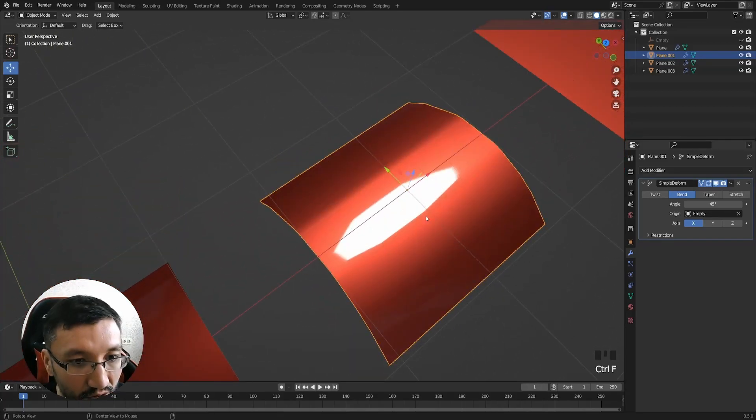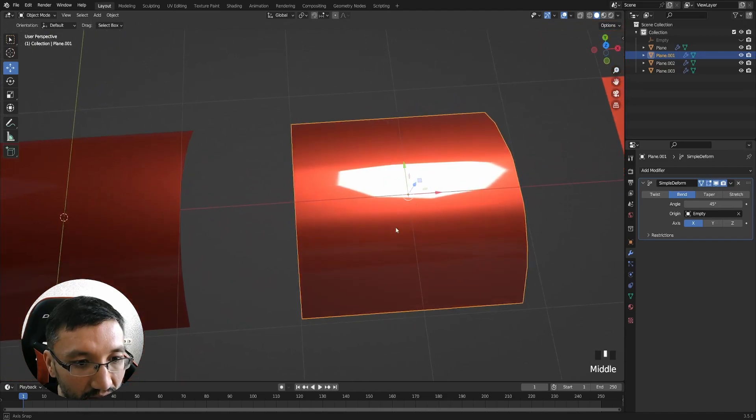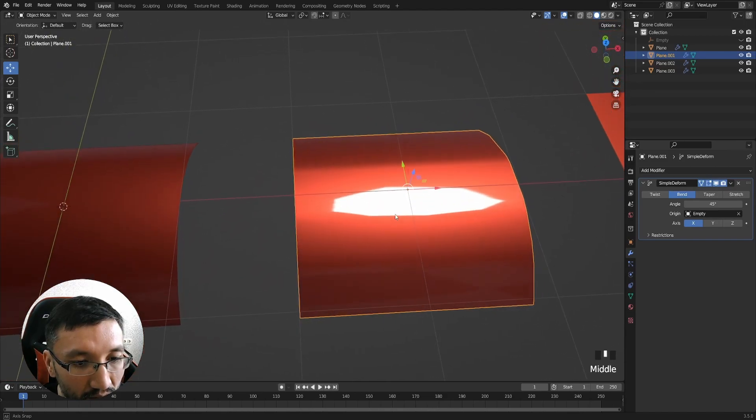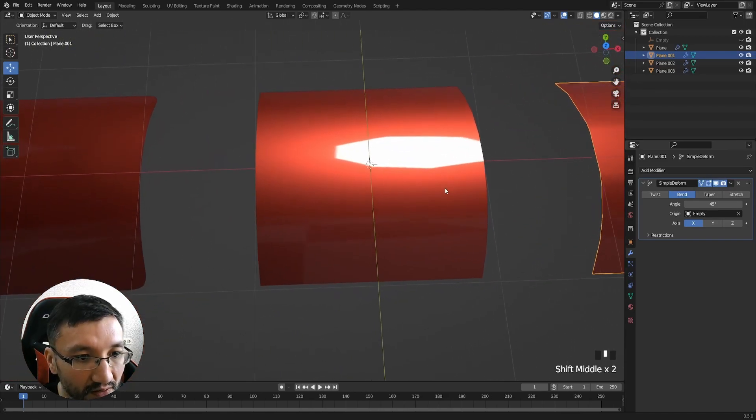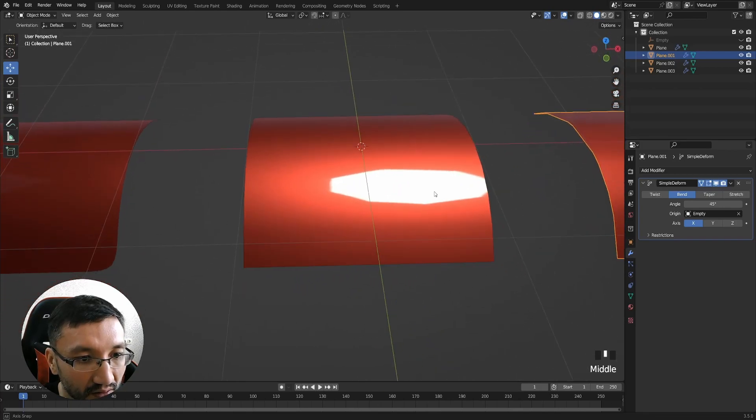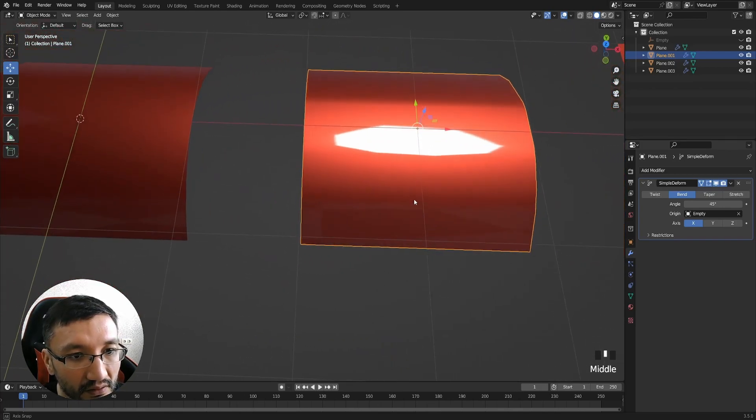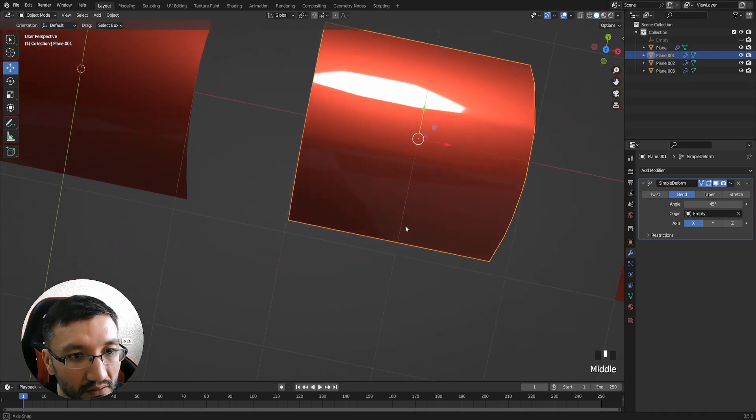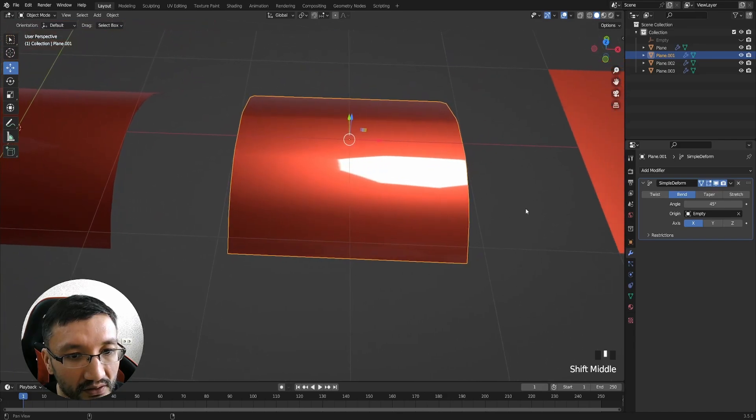If I switch off the wireframe, you can see the difference in how it behaves.